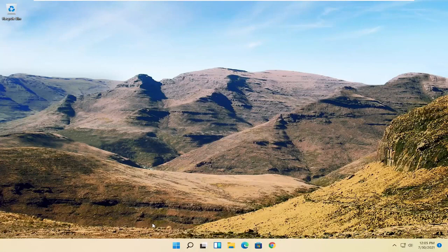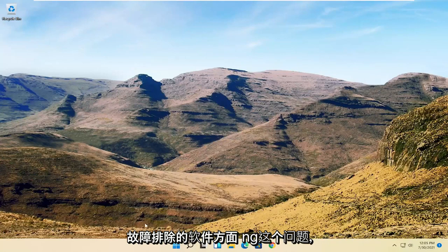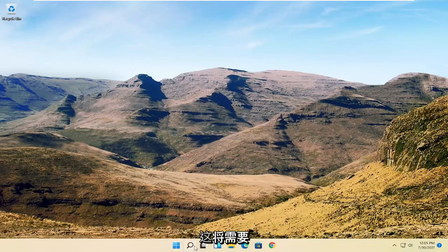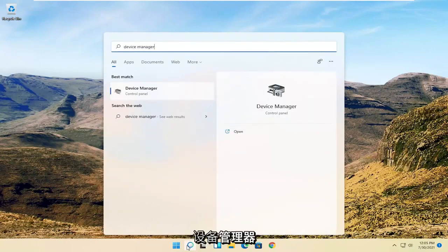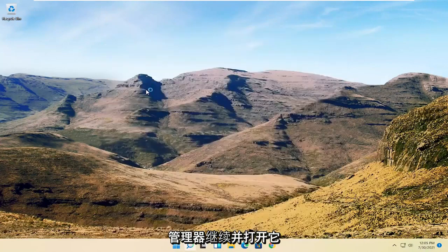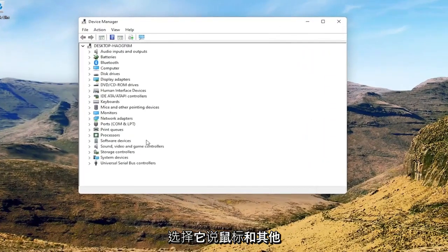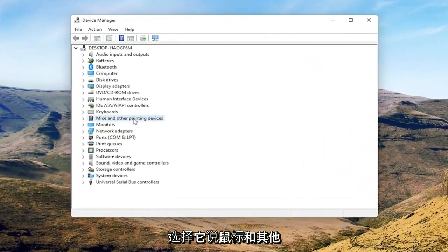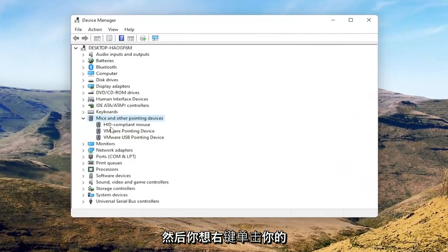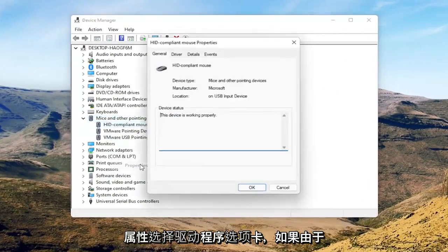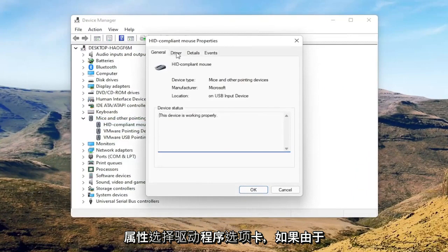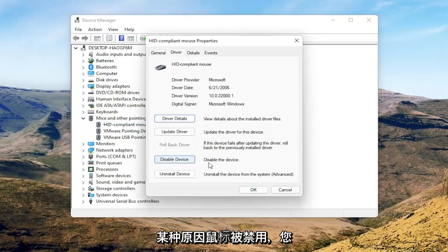Now we're going to get into the software side of troubleshooting this problem, and that will entail opening up the search menu. Search for Device Manager, and open the best result. Select where it says 'Mice and other pointing devices,' then right-click on your mouse and select Properties.